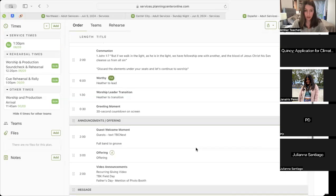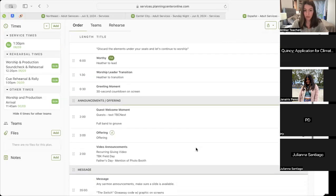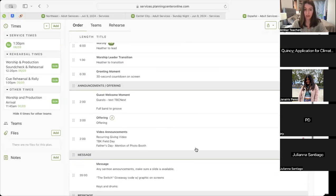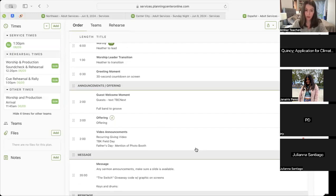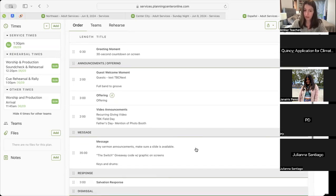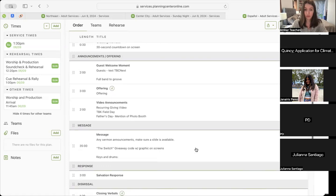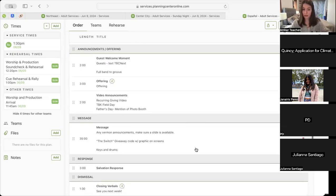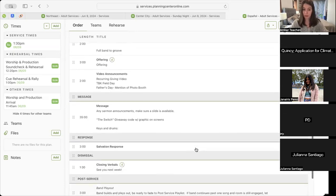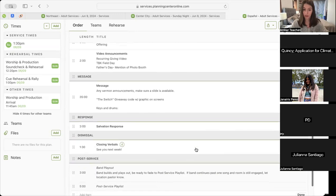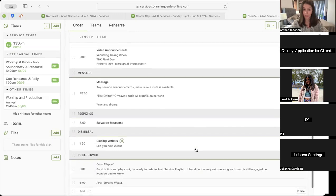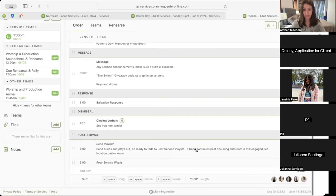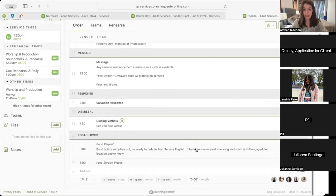Then we'll move into our guest welcome moment with our text PBC Next, full band will groove underneath. That will take us into our offering with our Here to Say personal story. Following that, we'll have our video announcements with recurring giving video, TBK Field Day, and Father's Day. Then we'll move into the message with the same giveaway code graphic on the screen, salvation response, closing verbals, band play out, and pre-service list. Any questions, comments on Español?